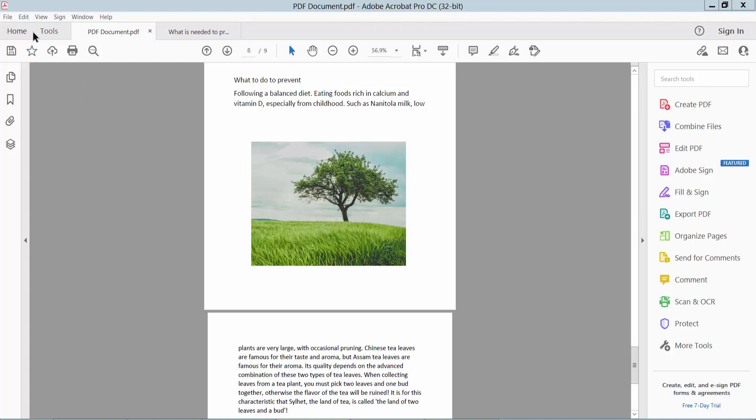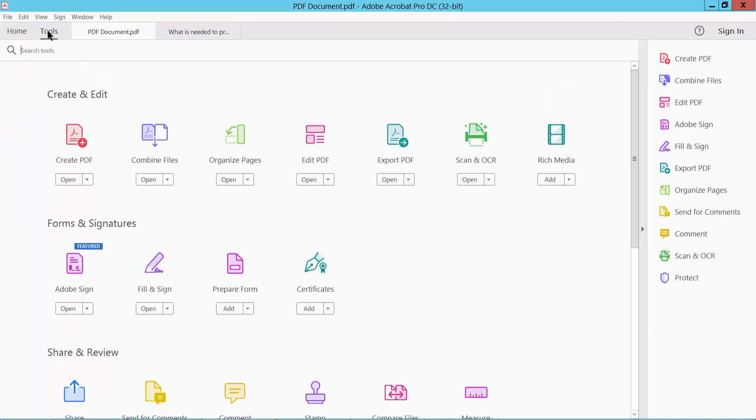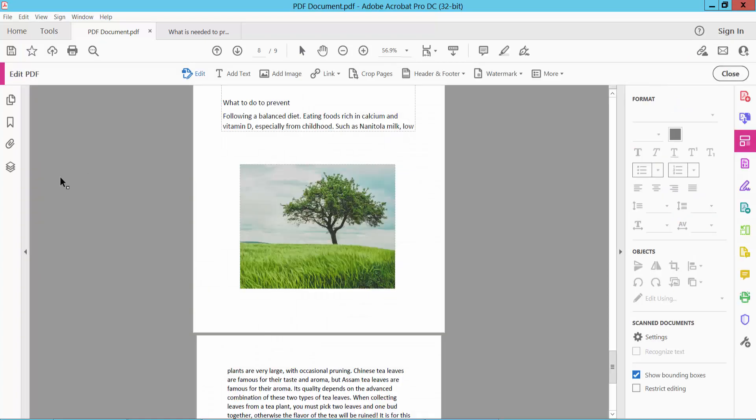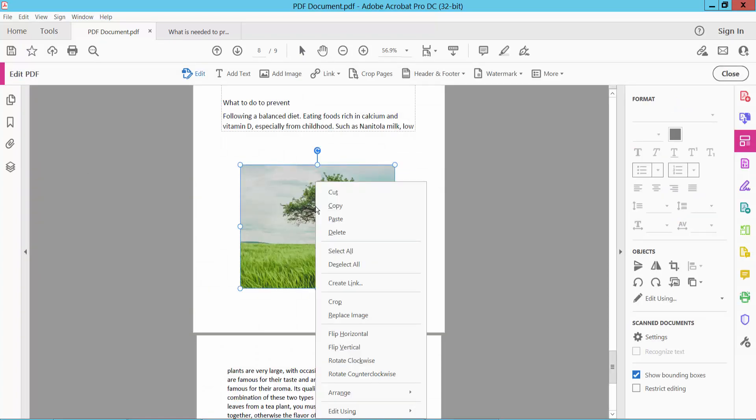First you select the Tools option. Now select Edit PDF option. Now click on this image and click the right button.